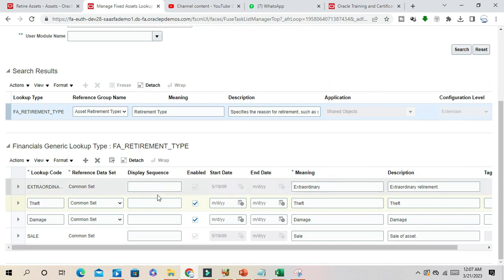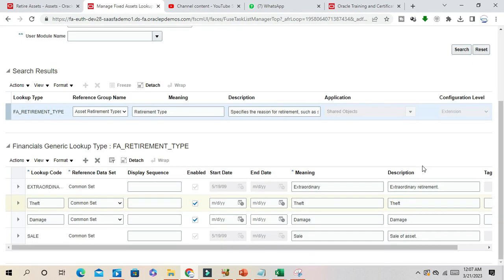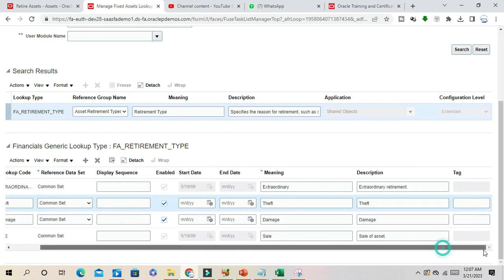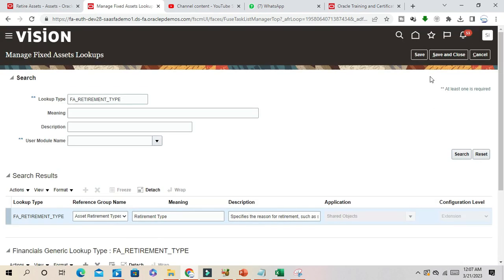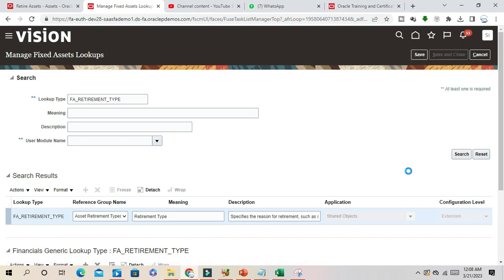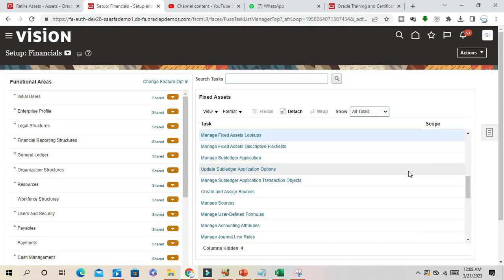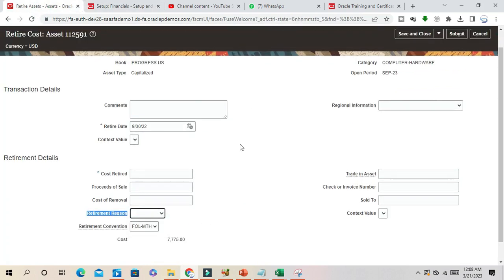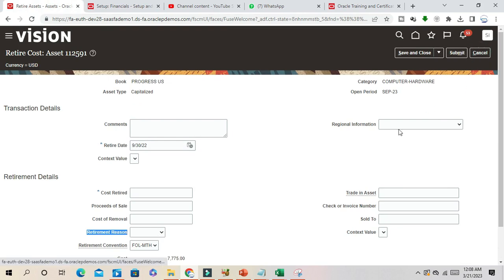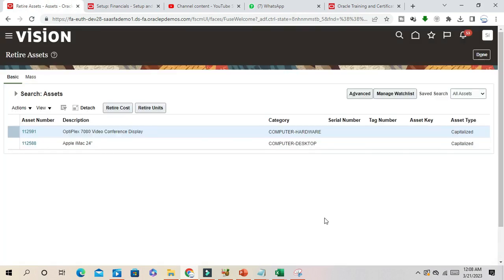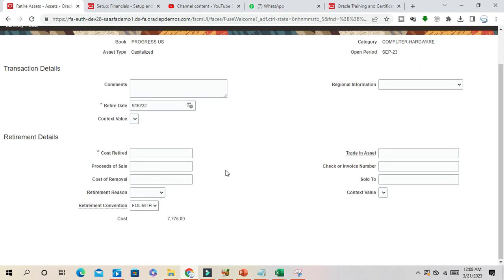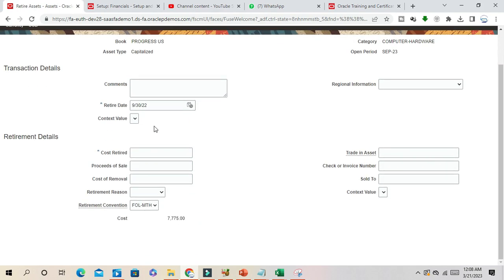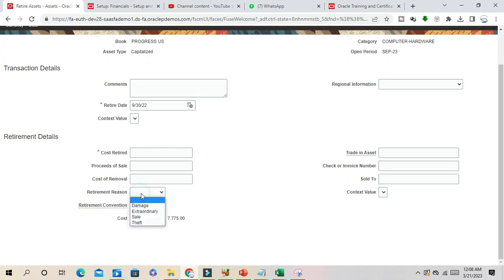Now we have successfully defined the values. See here in the asset retirement form, just close this form and open it again. Now we will be able to see the effect here. These two user-defined values should be available as retirement region.